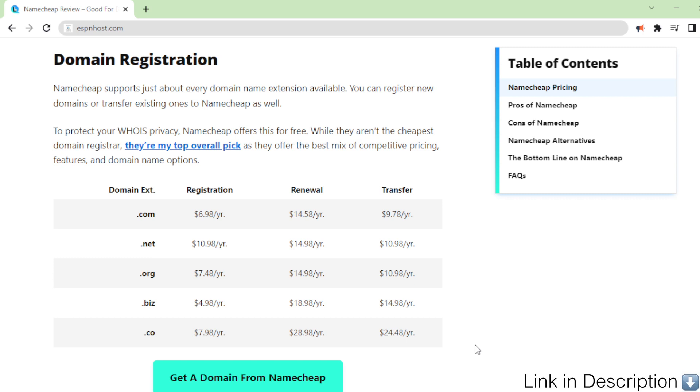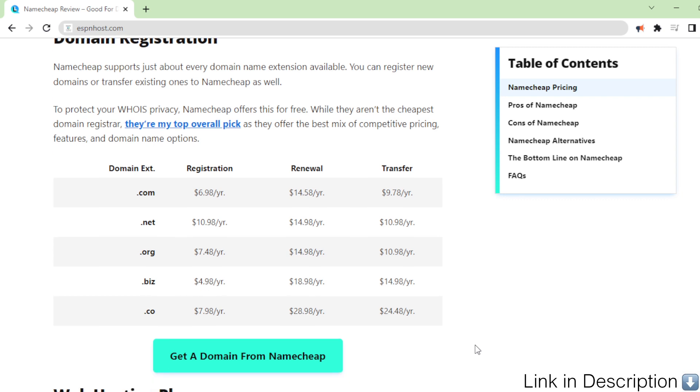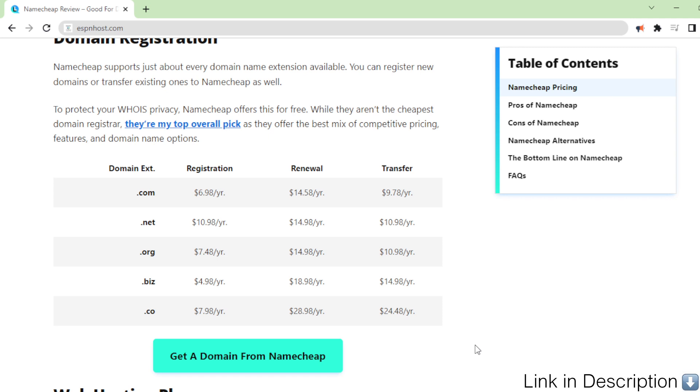While they aren't the cheapest domain registrar, they're my top overall pick as they offer the best mix of competitive pricing, features, and domain name options.